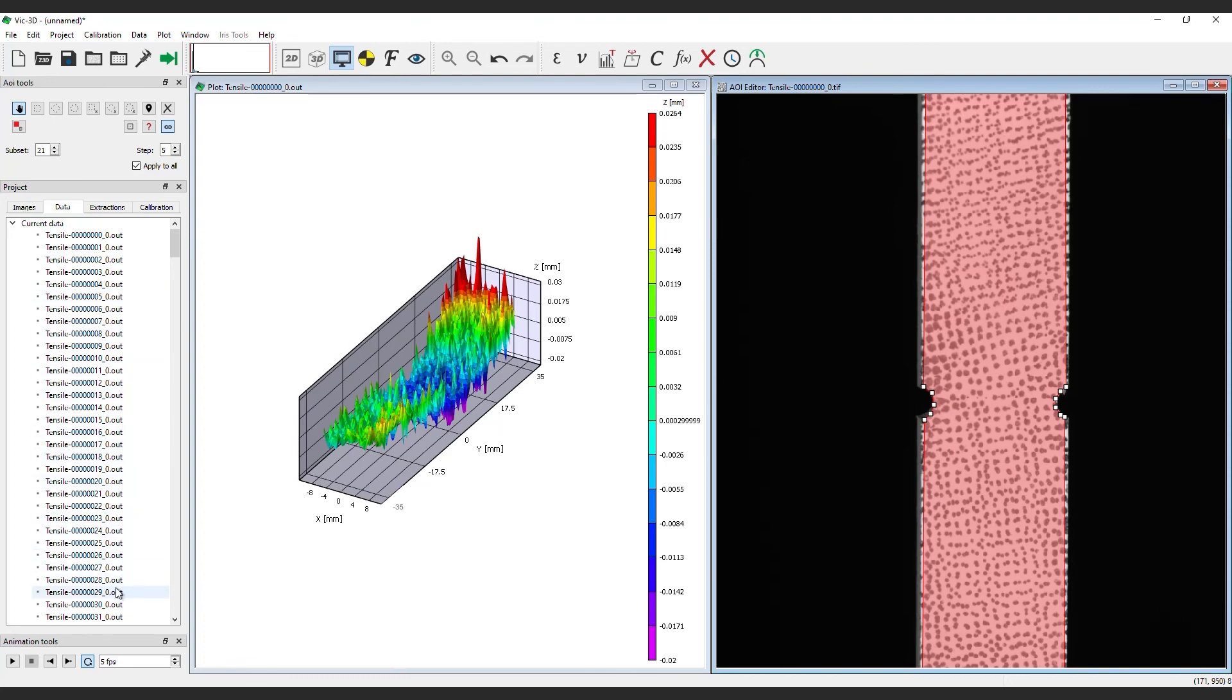It is at this point that the next steps will be dictated by individual testing parameters and desired results. But, for every test, drawing an accurate AOI and dialing in optimal subset and step size parameters is essential to successful digital image correlation.